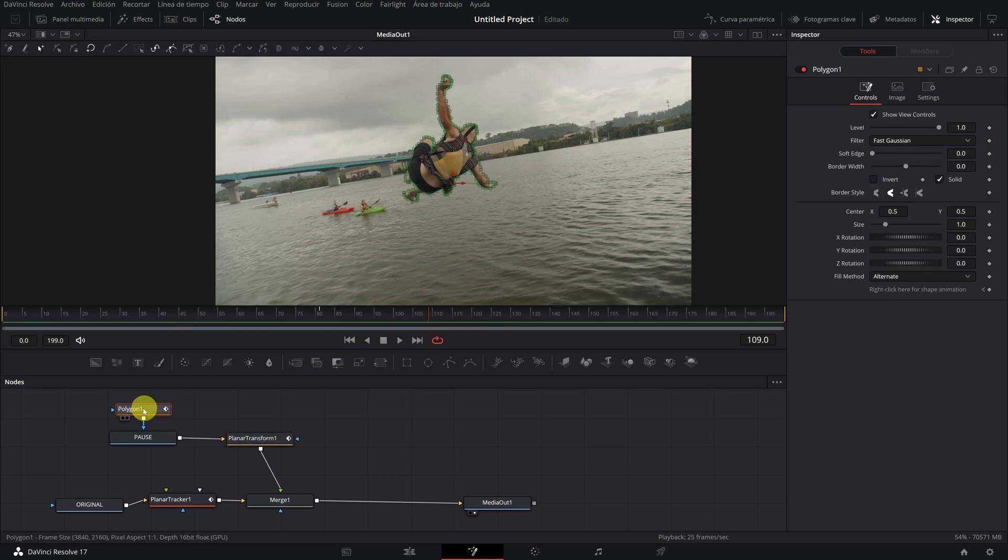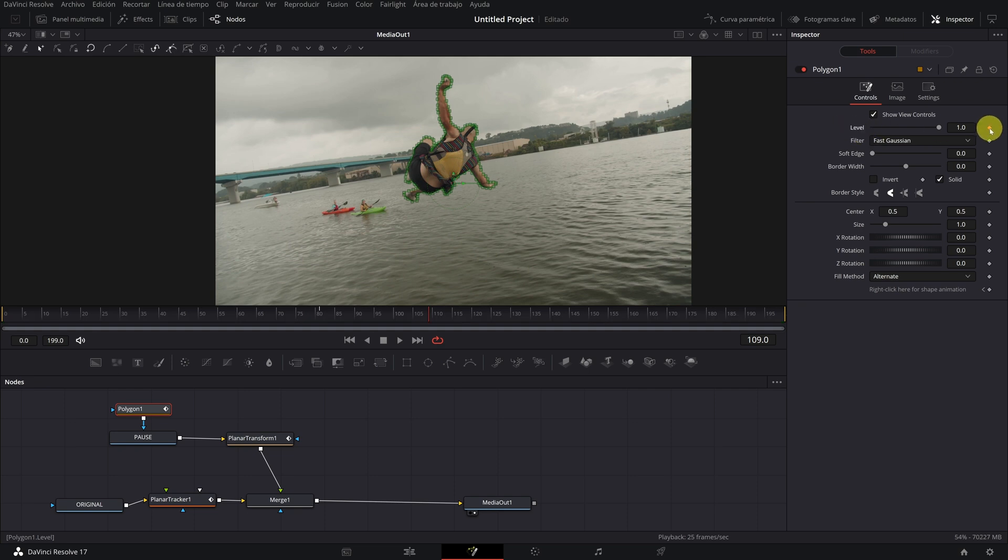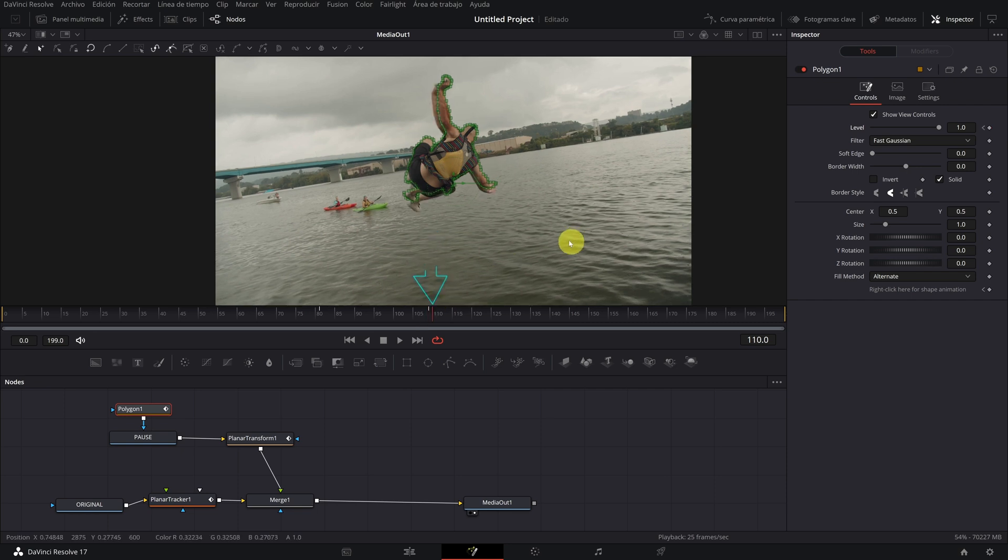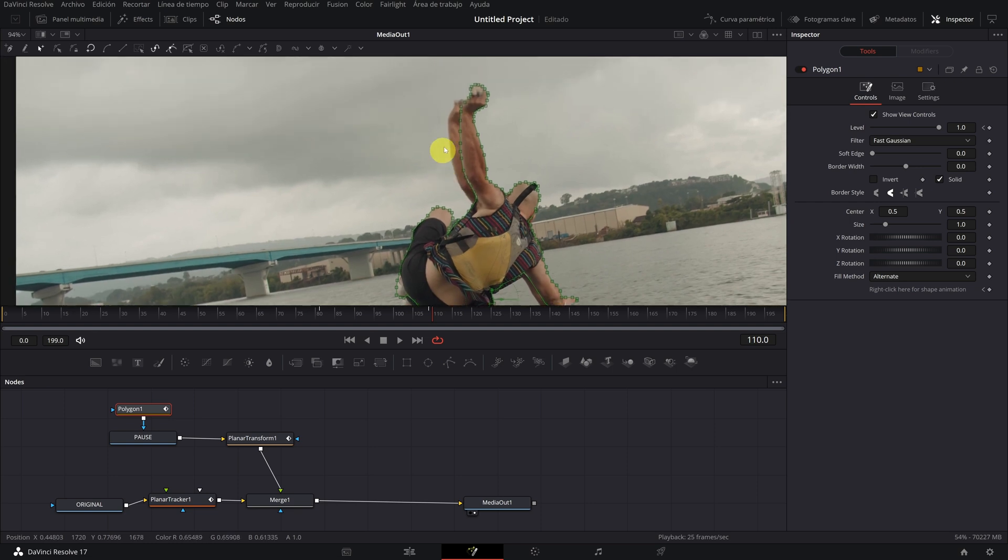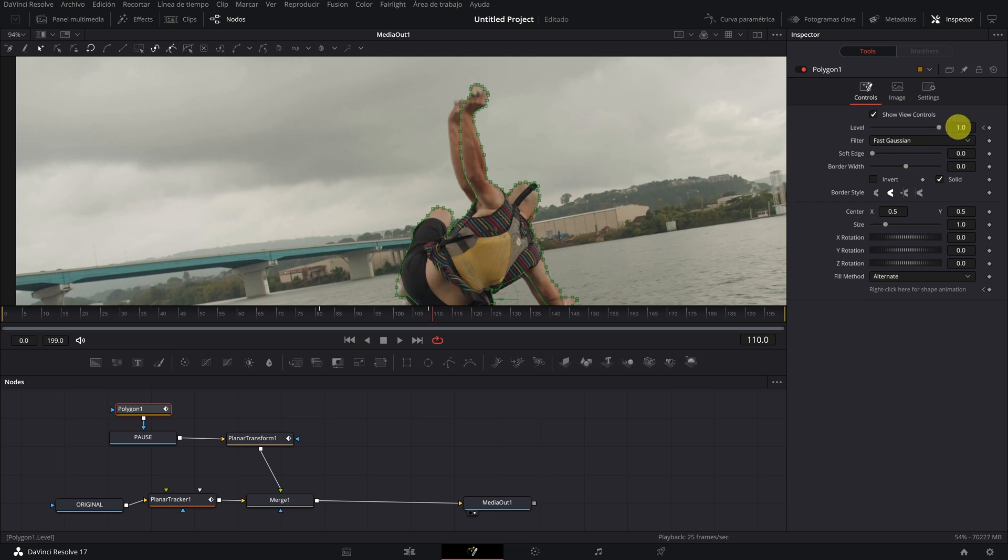Click on the polygon node and create a keyframe and level clicking on this point. Then we move the video one frame towards forward from 109 to 110. It is seen that the clone is appearing on the left. Create another keyframe again but this time with a value of 0.